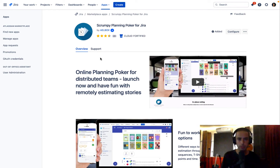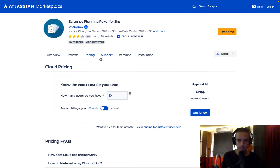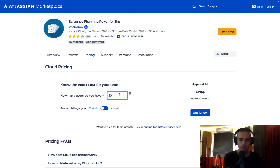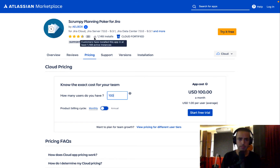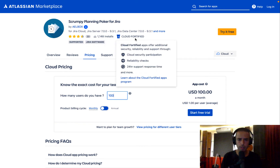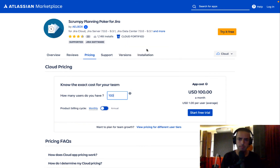Here's the pricing page. As always, up to 10 users it is completely free. If you have a big team — let's say 100 users — it costs $100, so one dollar per user. I think for this app it's actually a really great deal. It has 1,148 installs, which I always look for, is Cloud Fortified, and has a bunch of good reviews. It's a really good app — I played with it and I love it.